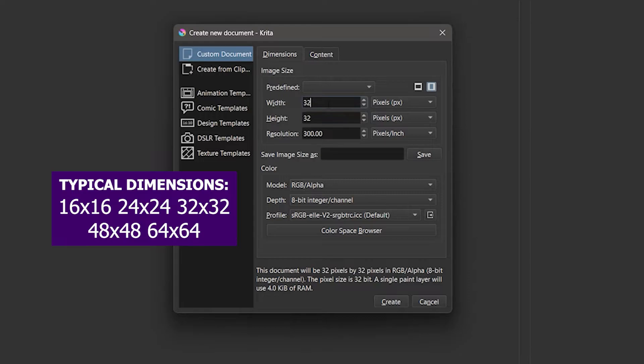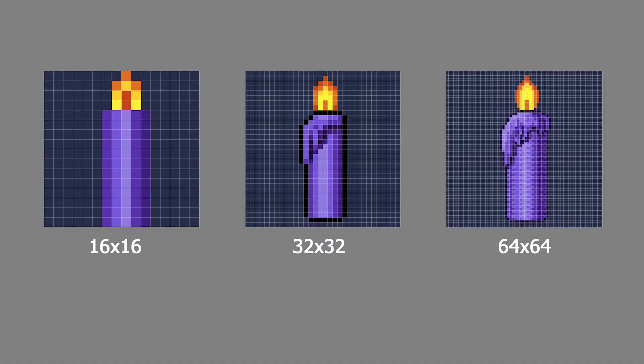But you can make pixel art that is smaller or larger than that. A lower resolution will create a simpler image without much detail, while a higher resolution will create an image with more detail.